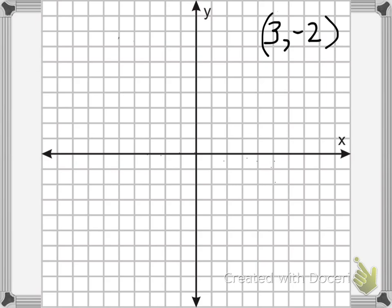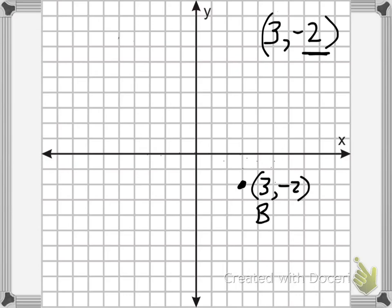Just like we can reflect over the x axis, we can reflect over the y axis. We talked about the idea that whatever axis we're reflecting over, that value will stay the same. So now, since we're reflecting over the y axis, the y value will stay the same. Let's plot this point first — 3, negative 2. I plot my x value first: that's 3 — 1, 2, 3 — then to negative 2. And 3, negative 2 would be right here. I'll call that point B. Now I'm going to reflect that over the y axis. My y value will stay the same, and my x value will be the opposite — so that means my x value will be negative 3 — 1, 2, 3 over in the negative. My y value stays the same, and this would be the reflection, B1.